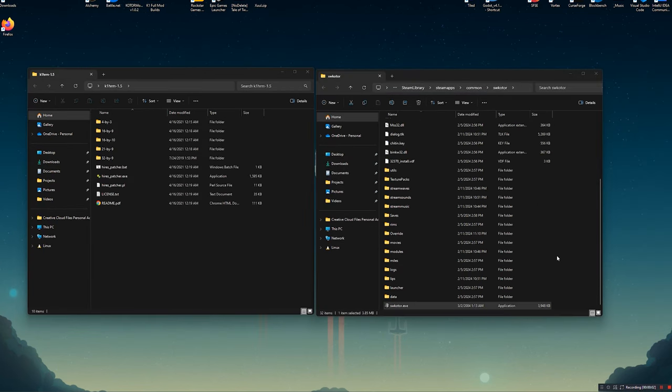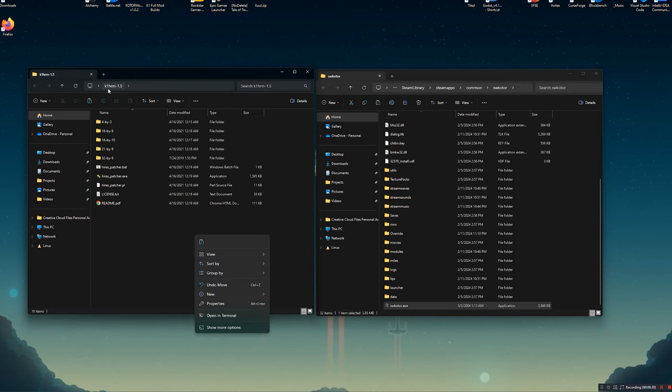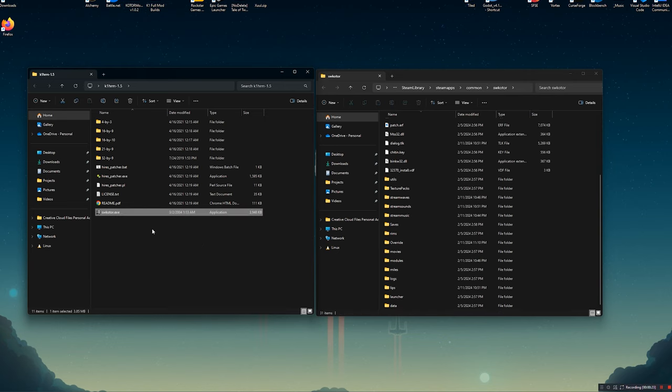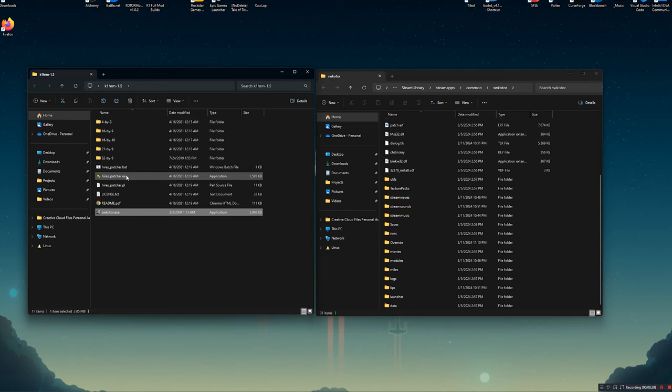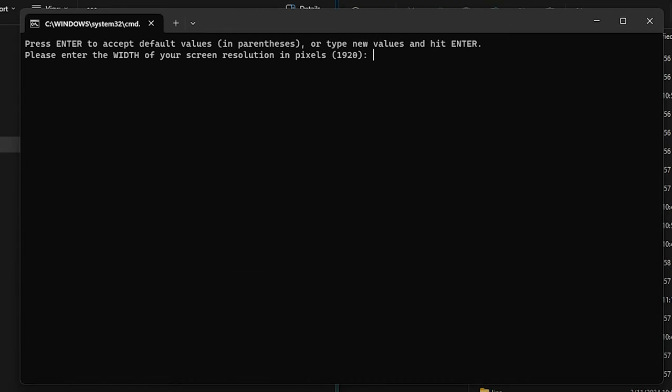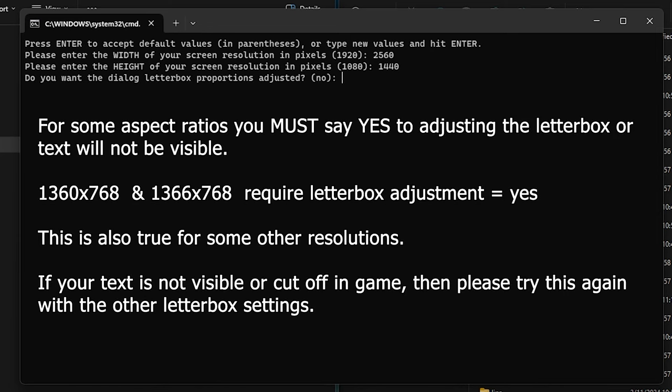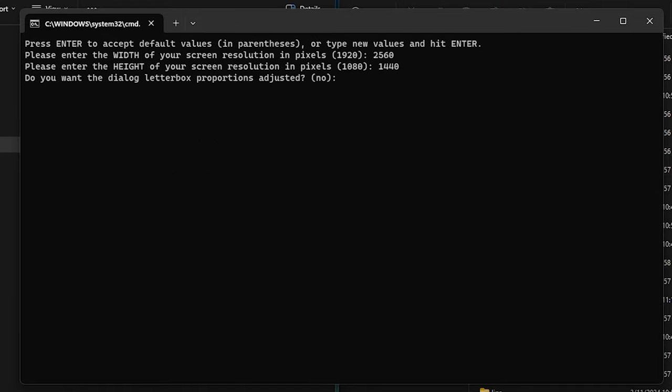Okay, next up, we're going to be doing the K1 High Resolution Menus. What we need to do for this is head over to our SWKOTOR folder and locate the SWKOTOR.exe. This is the file that we patched earlier in this guide. Go ahead and cut this and then paste it inside the K1 High Resolution Menus folder. Once you've done that, go ahead and run the high res underscore patcher dot bat. You don't want to run the .exe. You want to run the .bat file. Once you've done that, you're going to get a screen that looks something like this. The first thing you need to do is enter the width of your screen, which in my case is 2560. Then the height, which in my case is 1440.